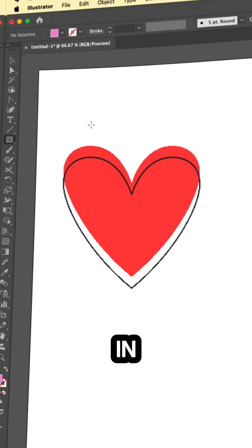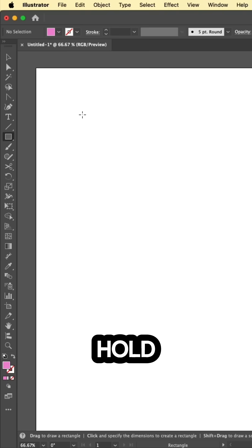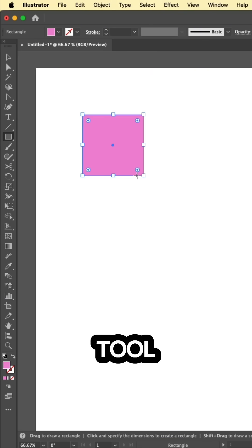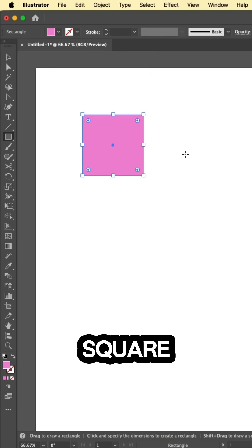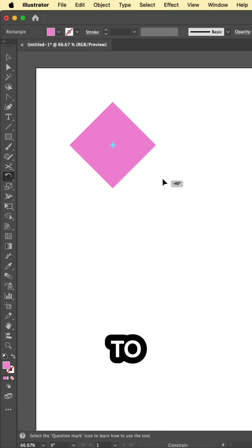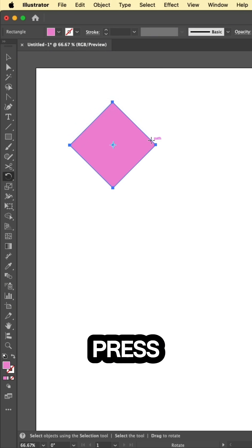Three ways to make a heart in Illustrator. Hold shift while drawing with the rectangle tool to make a square. Grab the rotate tool and hold shift to rotate 45 degrees.